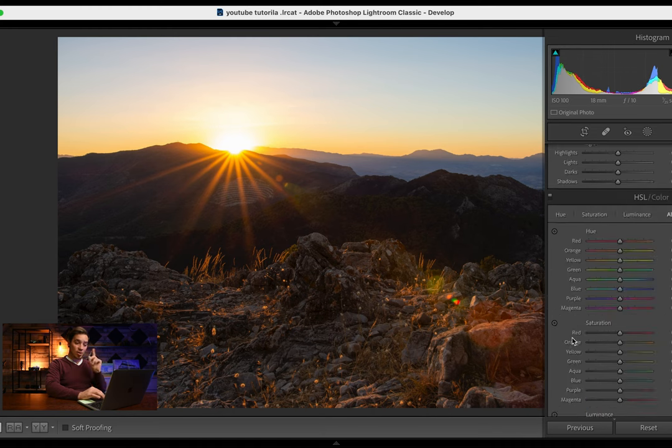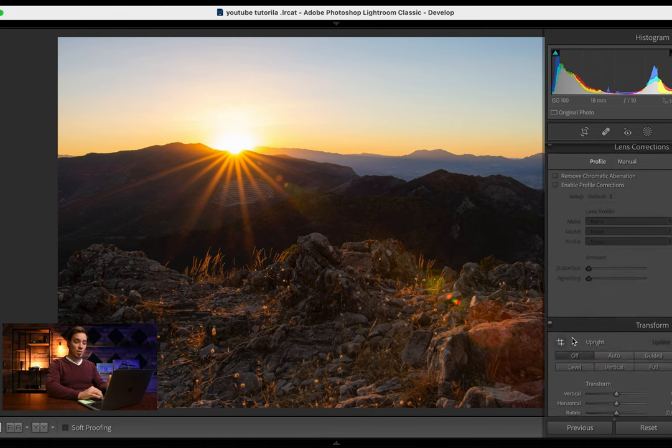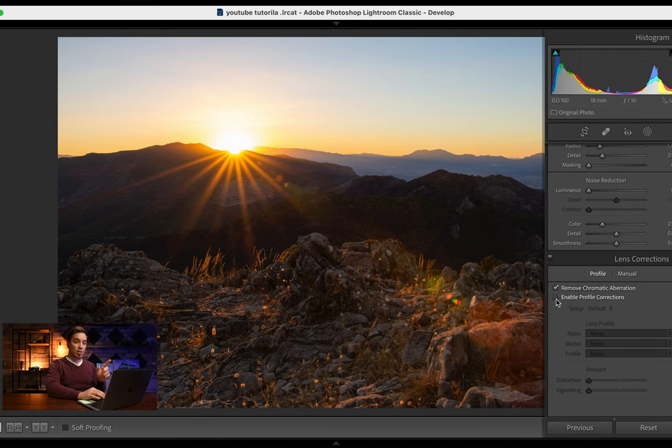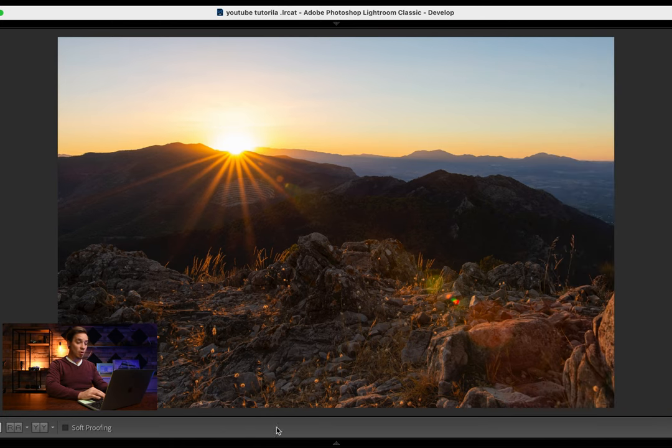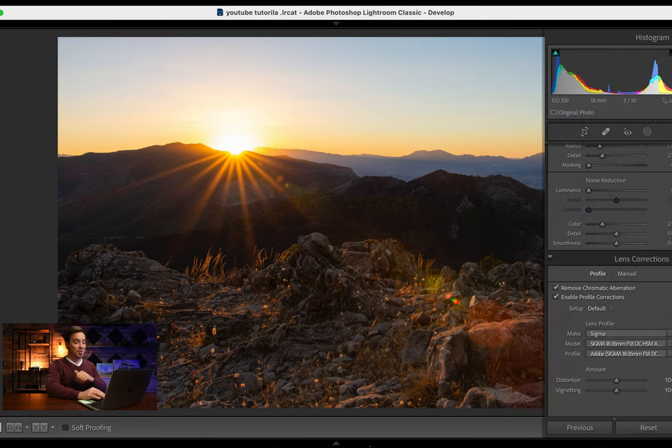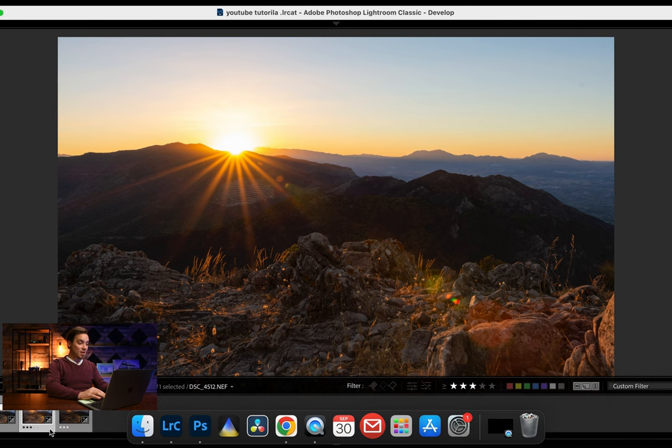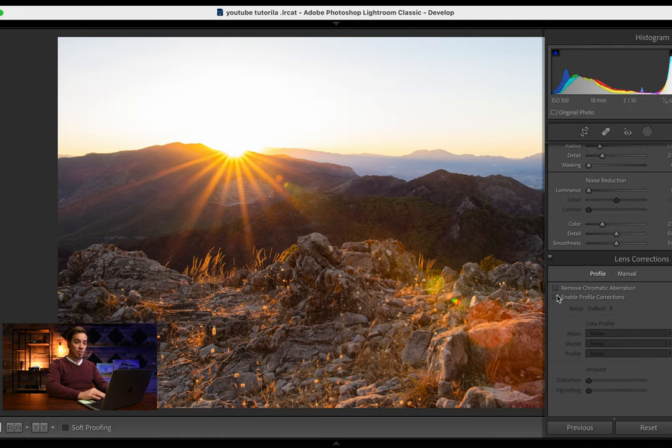I forgot to do one thing with the previous photos also. I'm going to remove chromatic aberration, enable profile correction. Sorry for that, and we're going to also do it with those two photos.